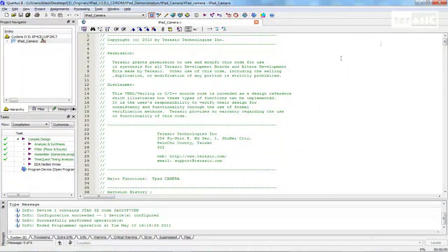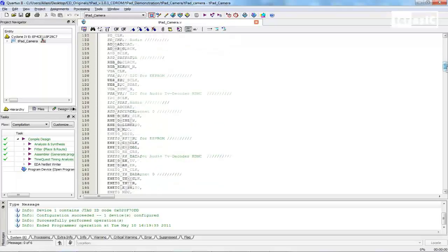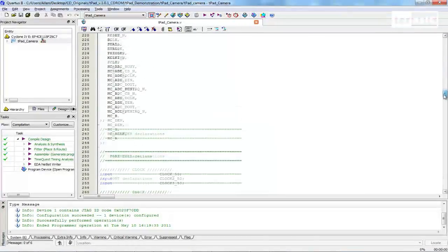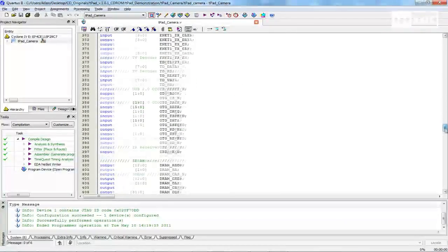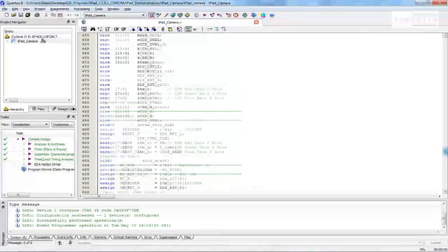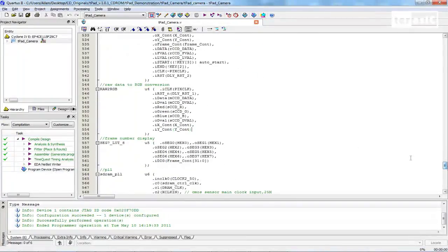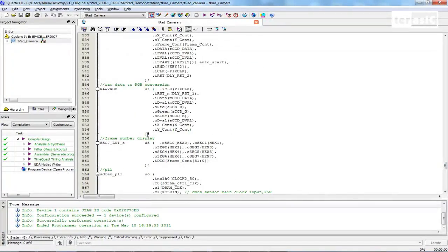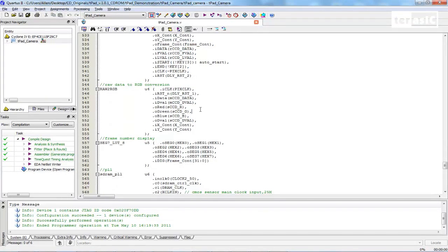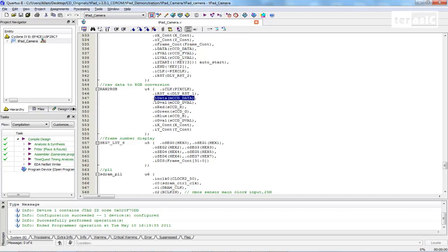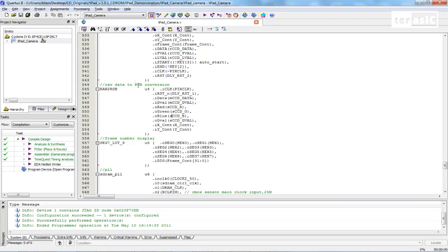So now let's modify this design to implement our color filter. We'll go down on the top module and locate our raw to RGB sub-module over here. And there's a couple of things to notice here. We have our input data which is the Bayer pattern that's coming in from our camera. And we have our output colors R, G, and B.